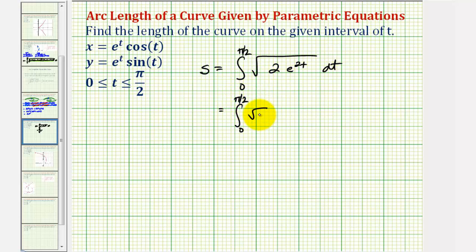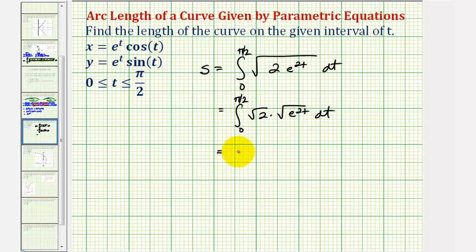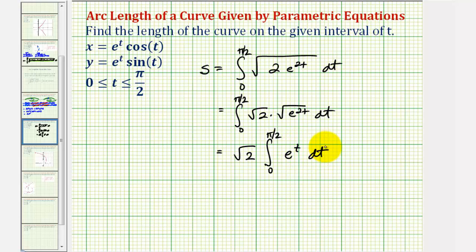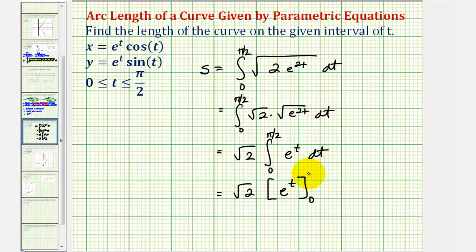This is the same as the square root of two times the square root of e to the power of 2t dt. Since e to the power of 2t is a perfect square — the same as e to the t times e to the t — we can factor out the square root of two as a constant, leaving the integral from zero to pi over two of just e to the t dt. Now we can integrate: the integral of e to the t is just e to the t, and we evaluate this at the upper and lower limits of integration.